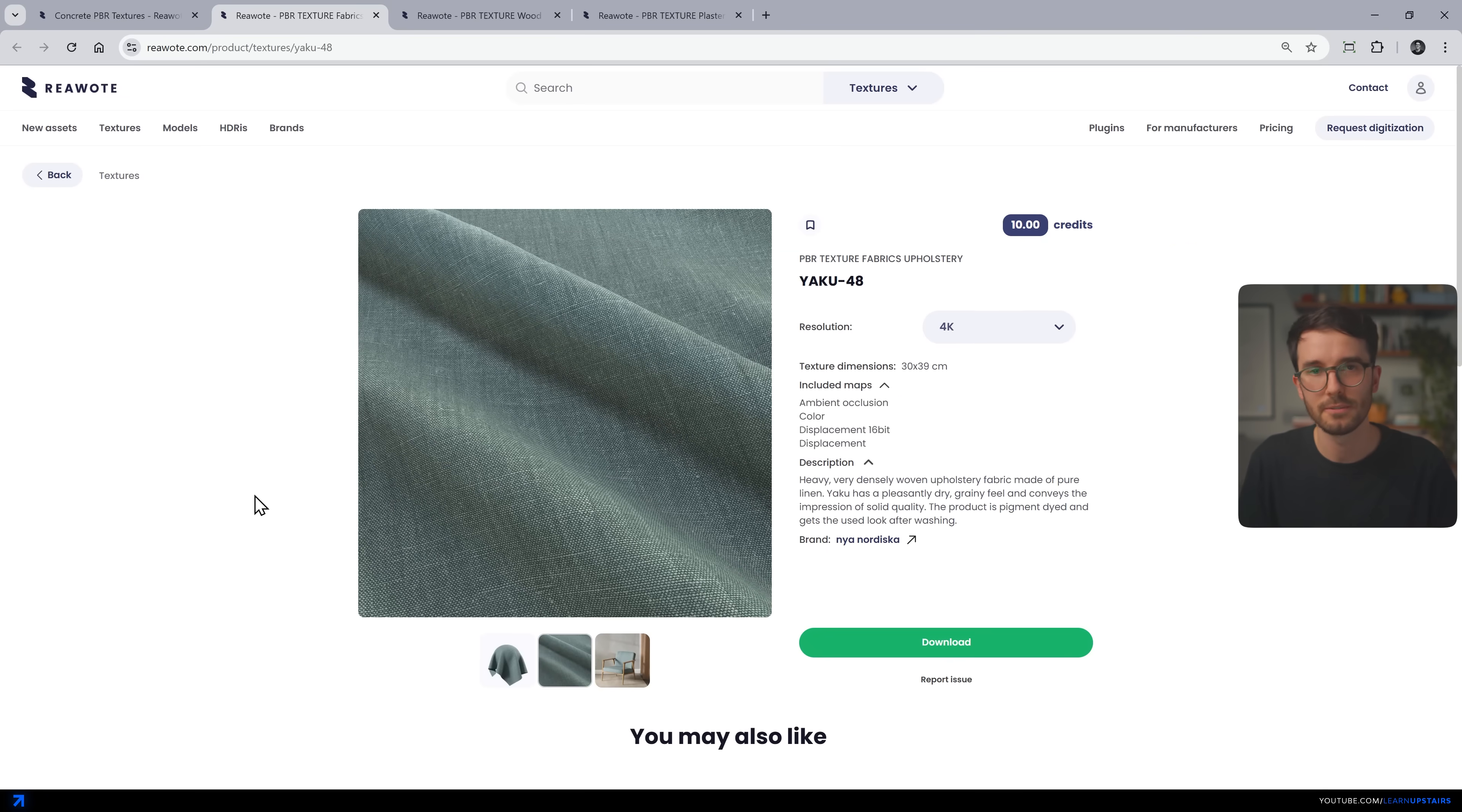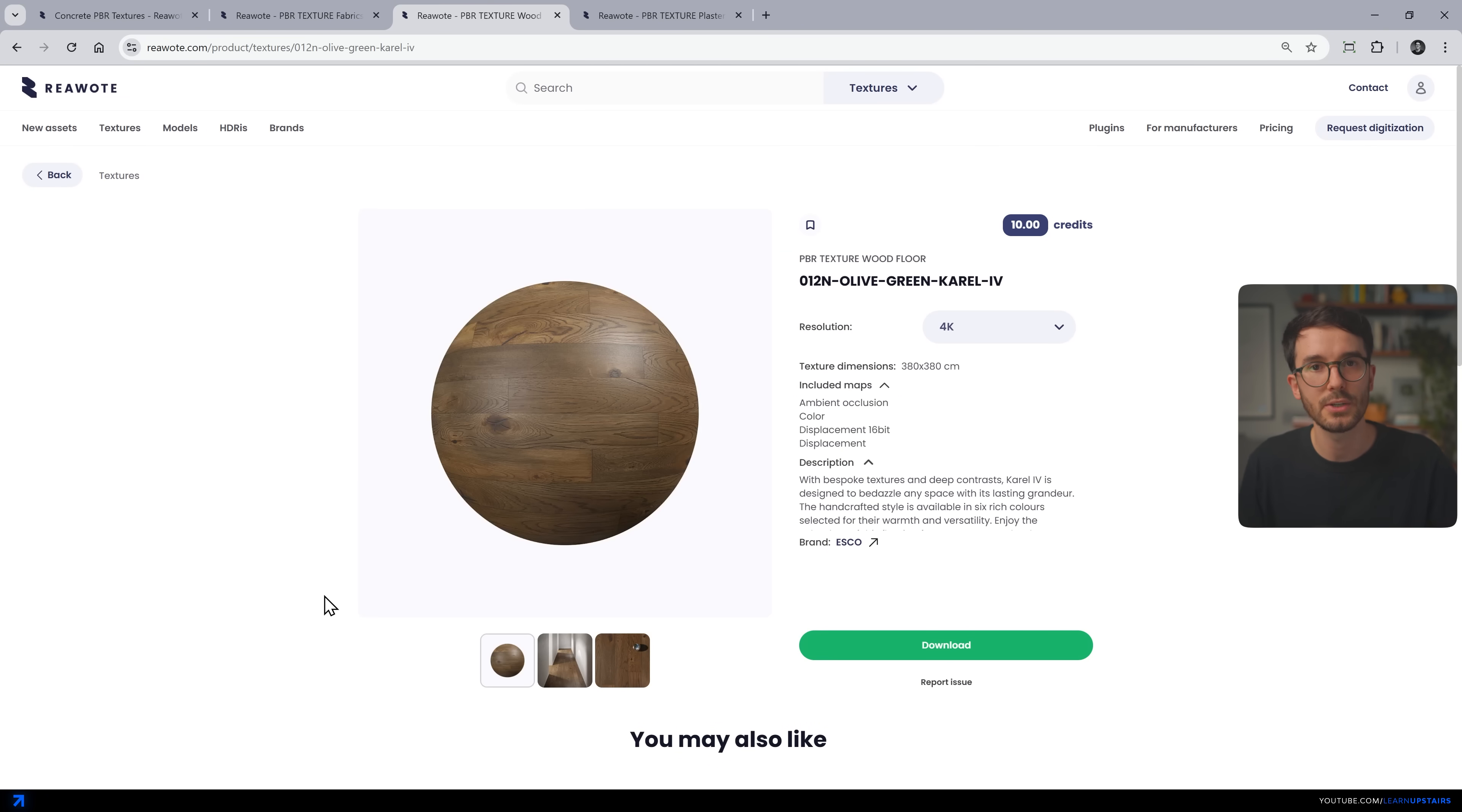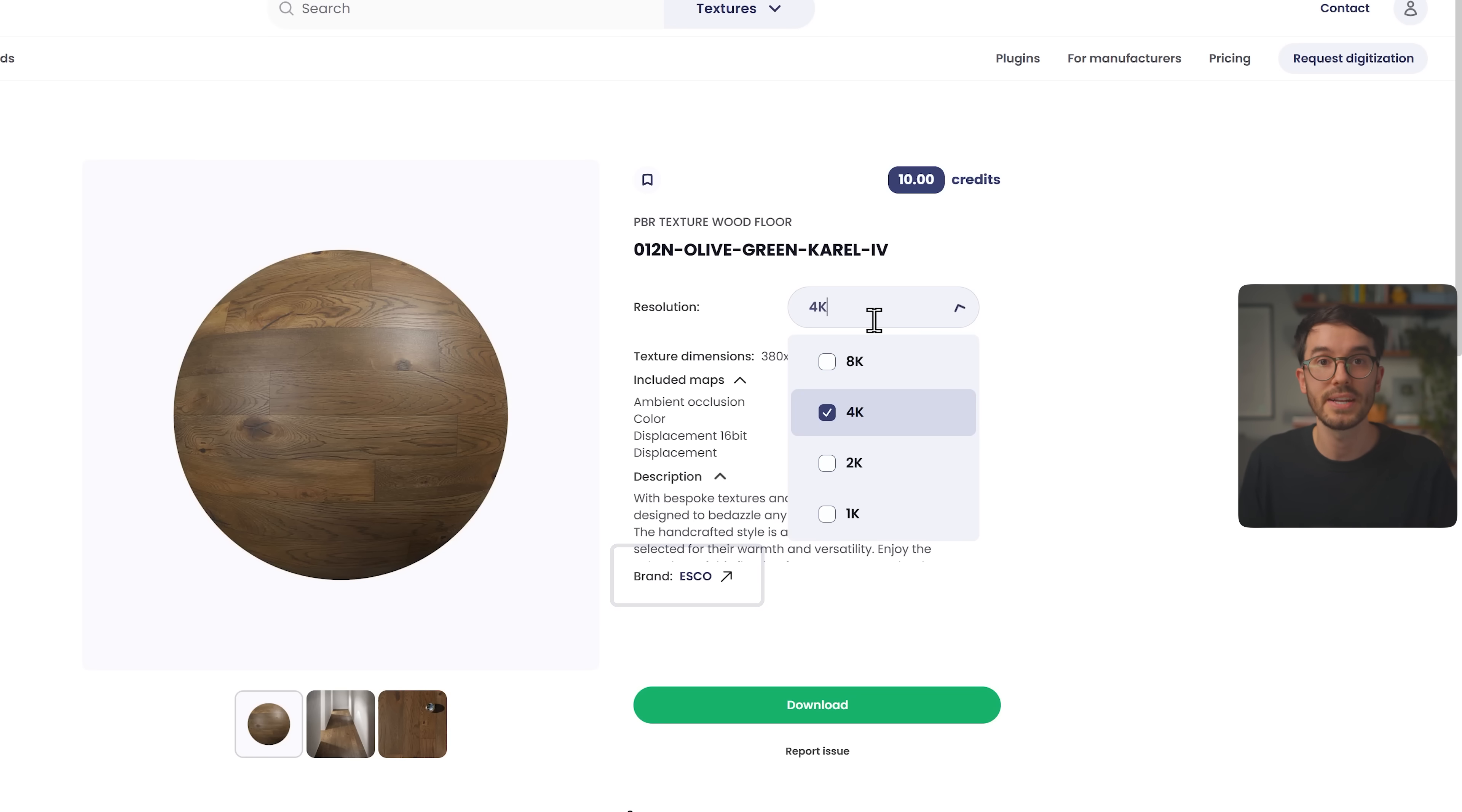The big difference here is that they partner with manufacturers to scan actual products. So when you apply a fabric, flooring, or finish in your render, your client can actually buy that same material in real life.